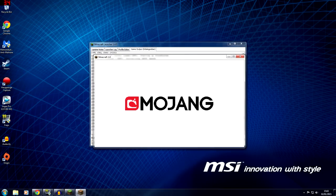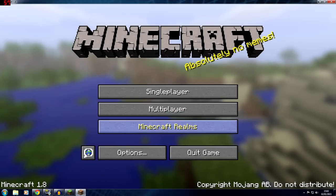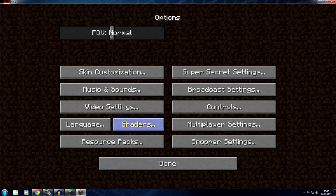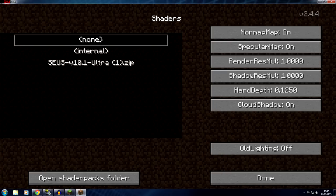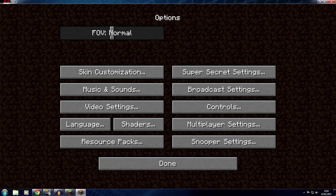I do apologize if this seems a bit rushed — I only learned it not long ago. But go into Options, then Shaders, select SEUS 10.1, and click Done.